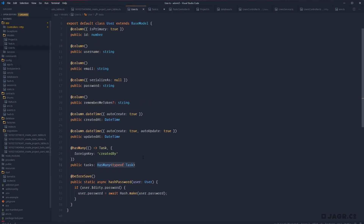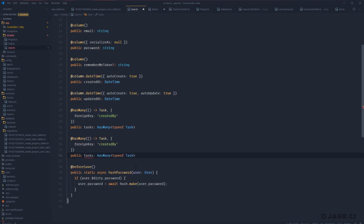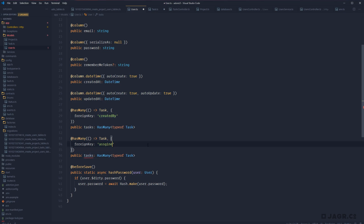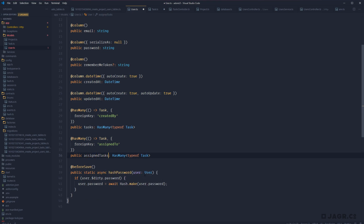On our user model, we need to define the inverse for assignee. So we copy the tasks relationship, keep 'tasks' for tasks you've created, but change the foreignKey to 'assignedTo' and rename the property to 'assignedTasks'. Now whenever we go to query or preload either of these relationships, we'll use 'tasks' or 'assignedTasks' to reference them.